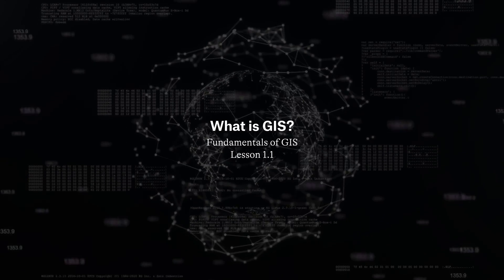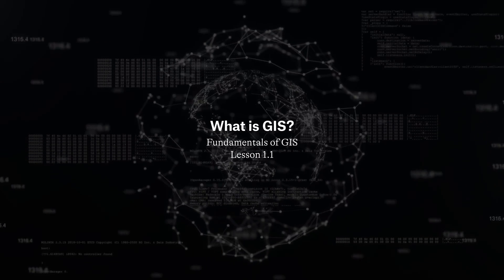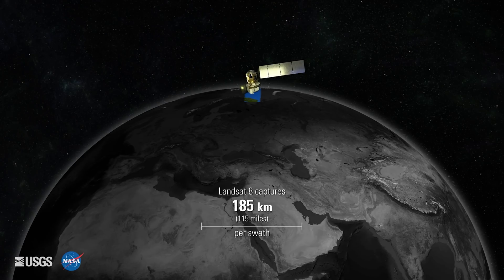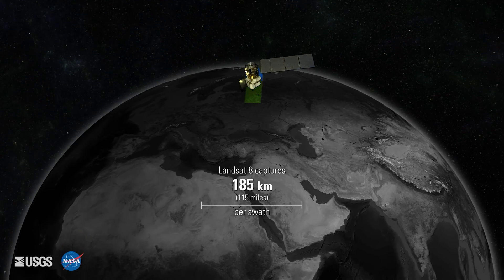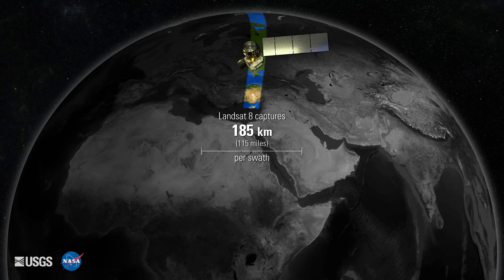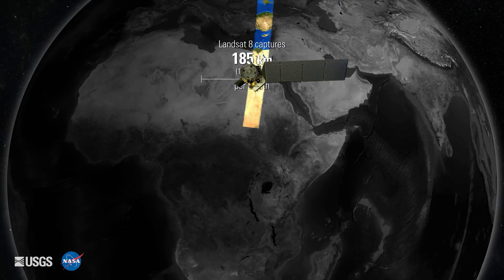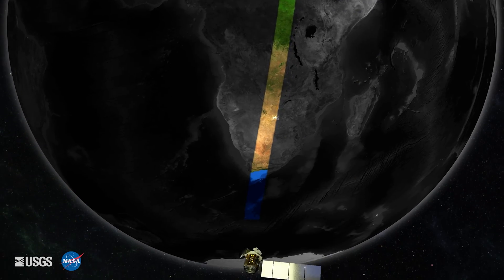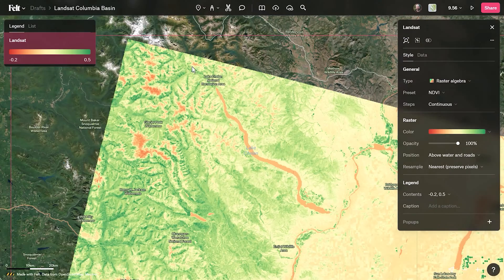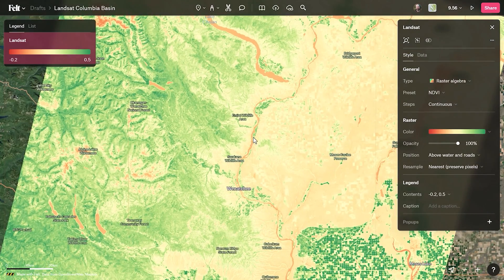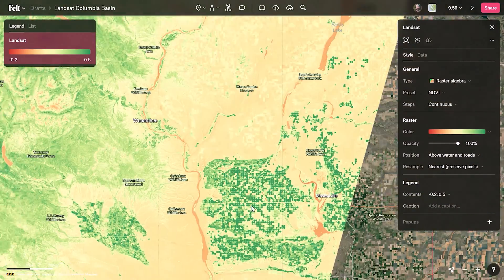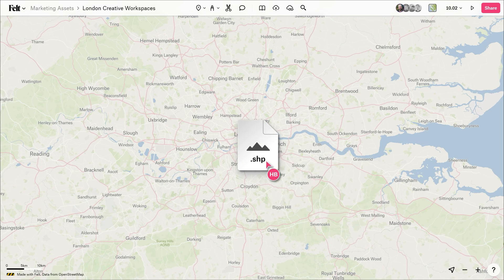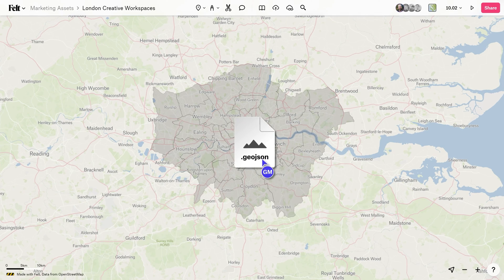GIS, or Geographic Information System, serves as a comprehensive framework designed to handle all aspects of geographical data. From capturing and storing information to analyzing, managing, and presenting it, GIS encompasses a wide array of functions crucial for understanding spatial relationships.